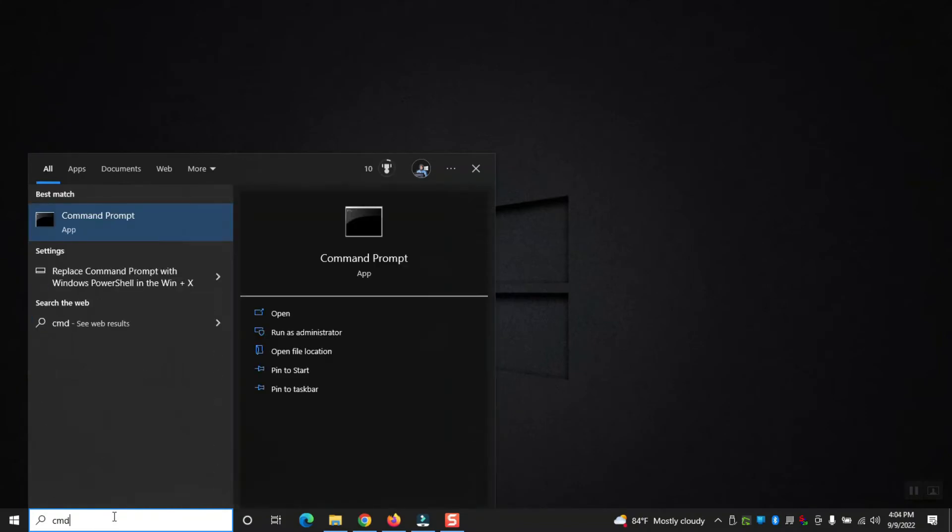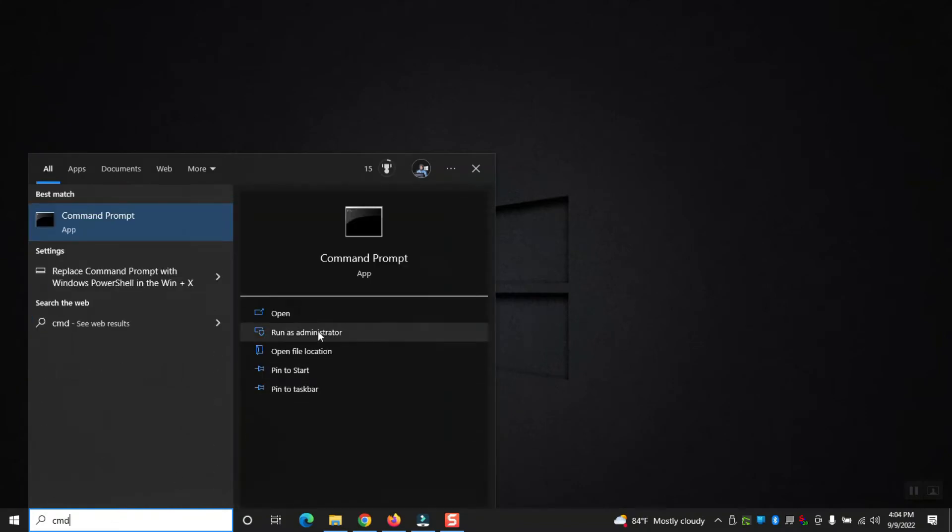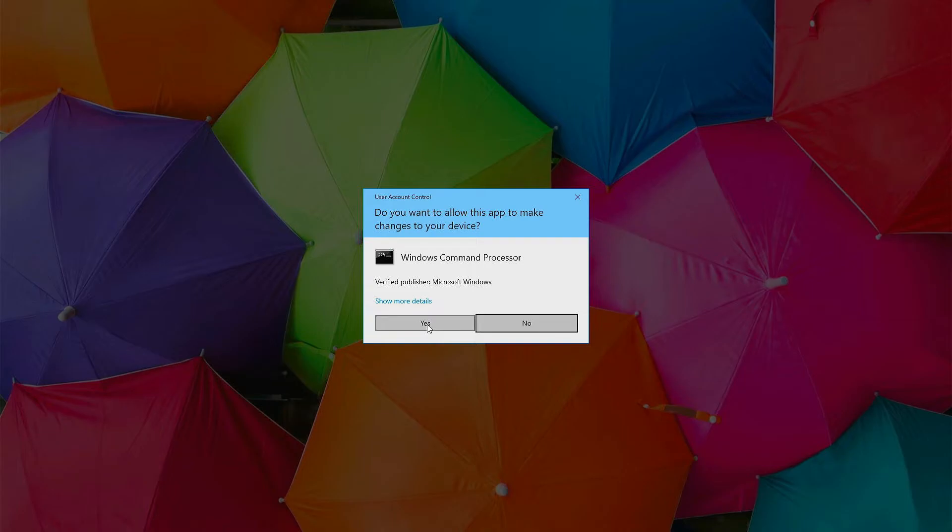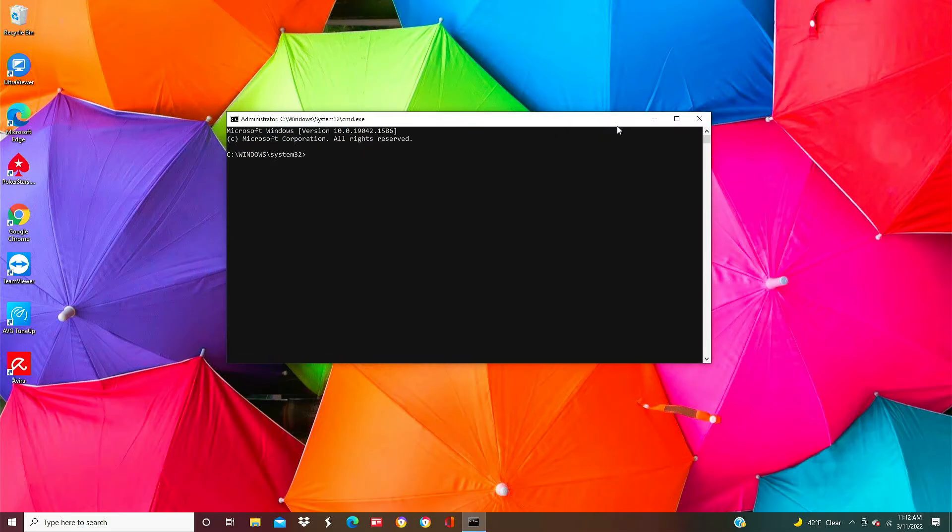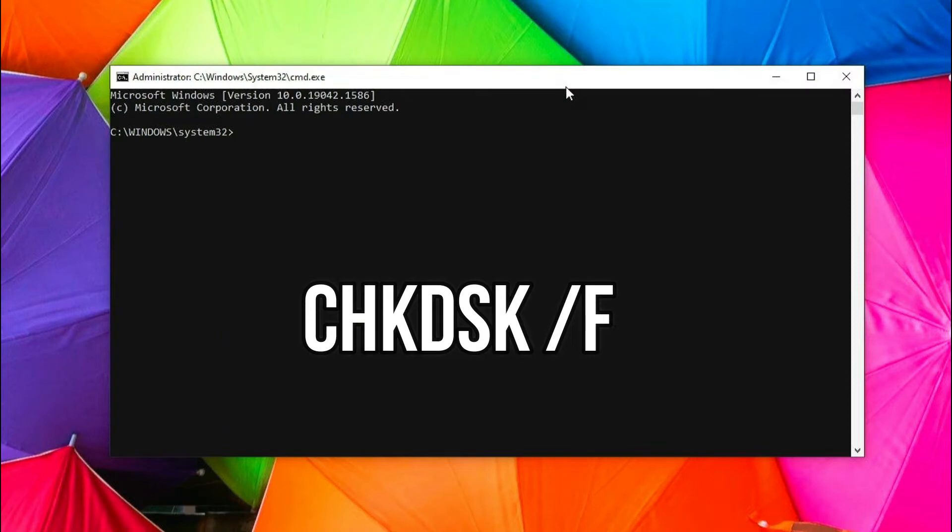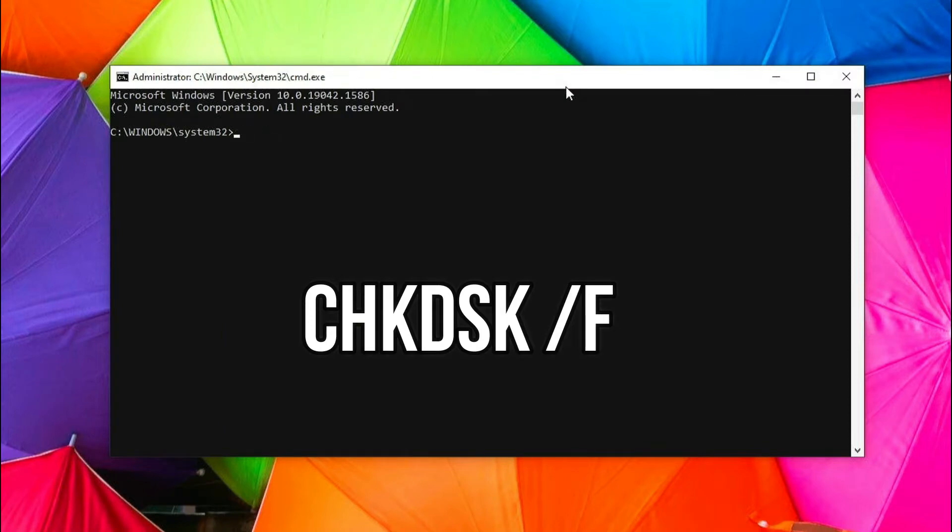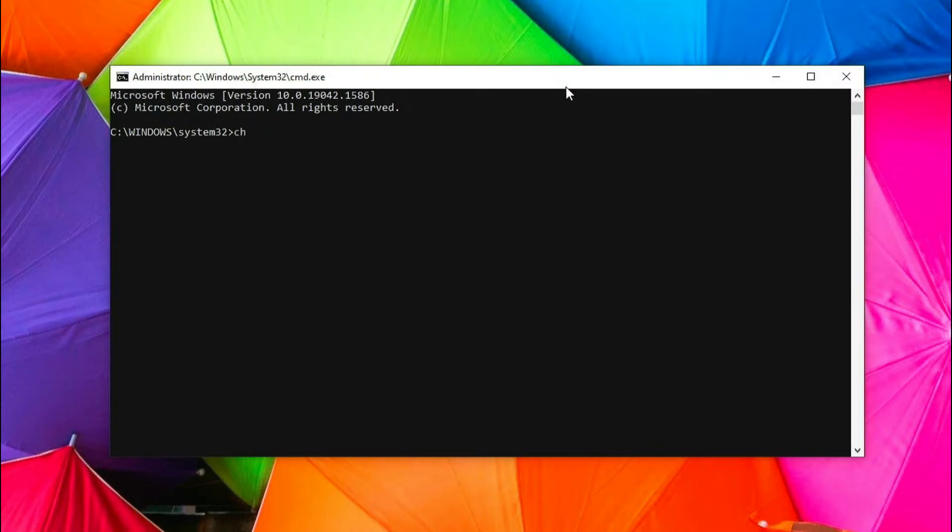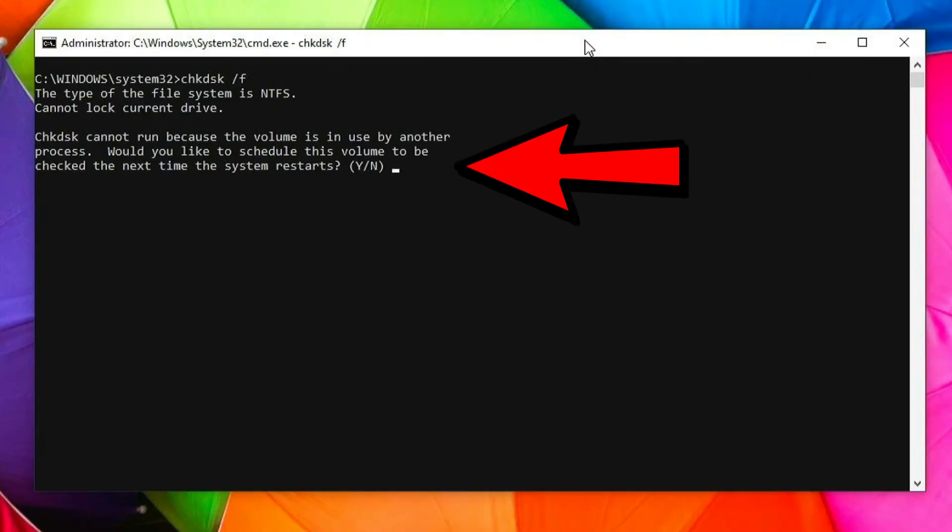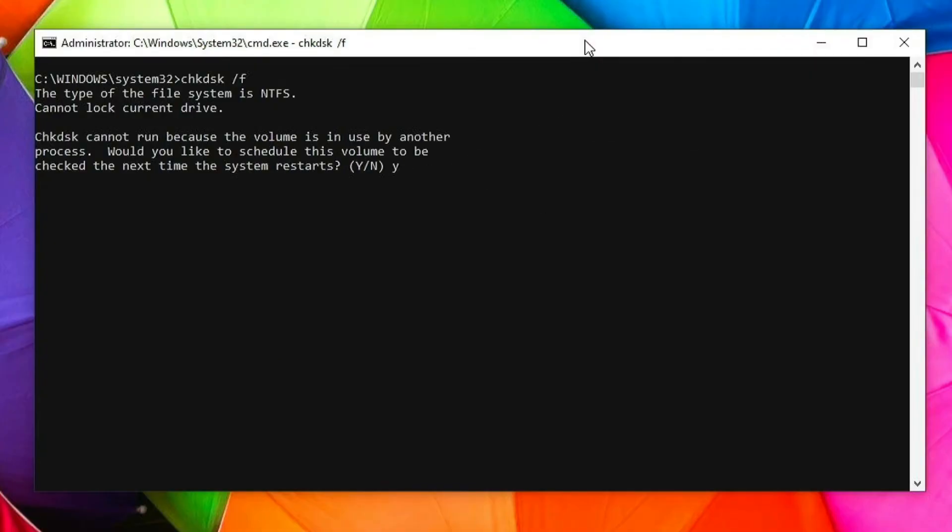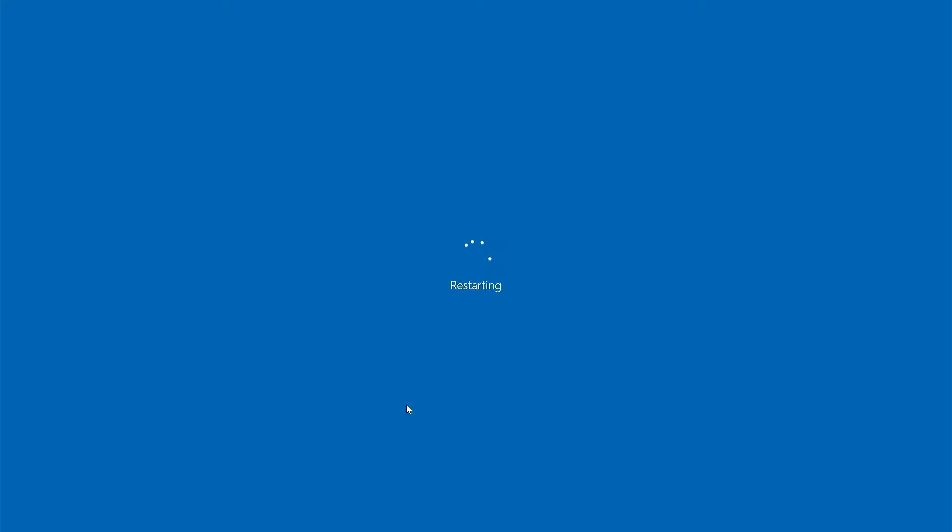So the first thing you need to do is click on your search box and in the search box type in CMD and then to the right click on run as administrator. So once the command prompt opens what we want to do is do a check disk. We do this by typing chkdsk space forward slash f and this will look for any errors on the drive. If you get a prompt that tells you that it can't run but it will run on the next restart, go ahead and say yes and then at that point simply restart your computer and the check disk will run after that next reboot.